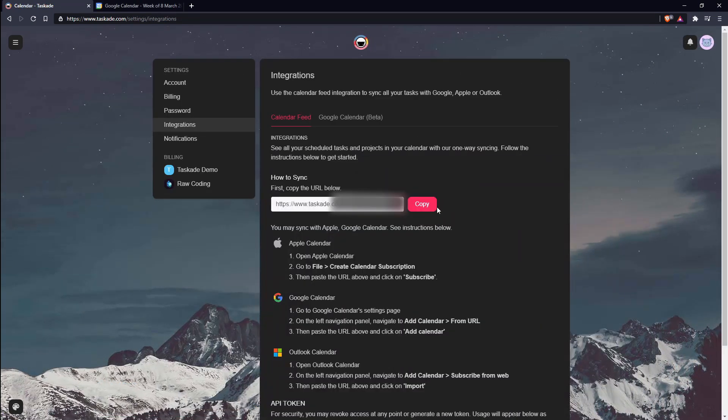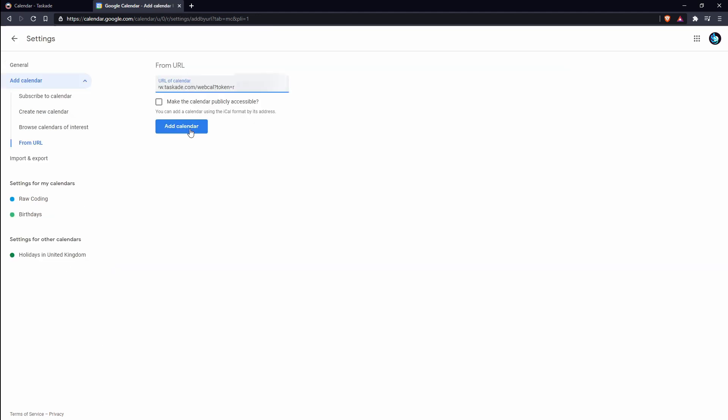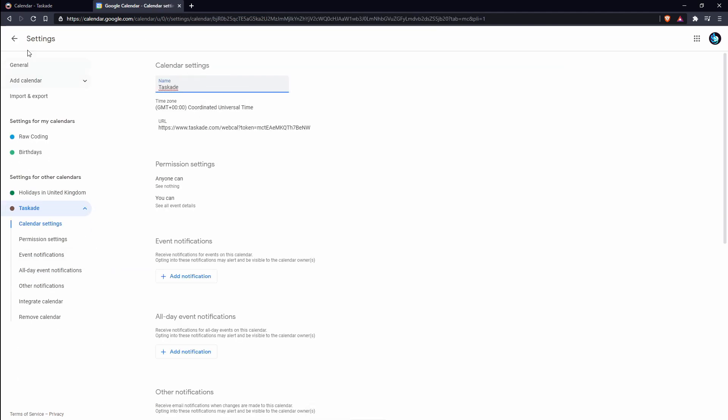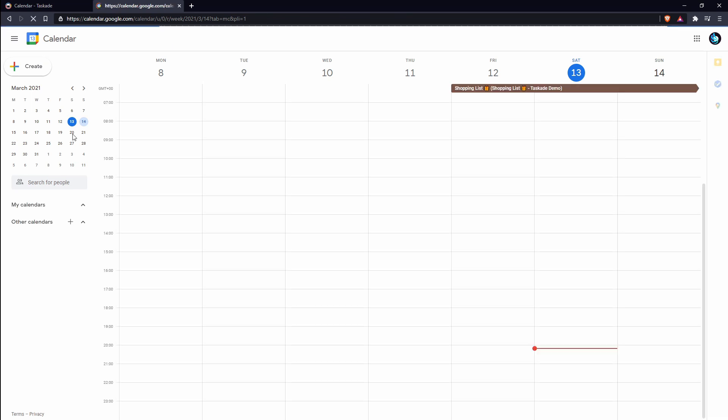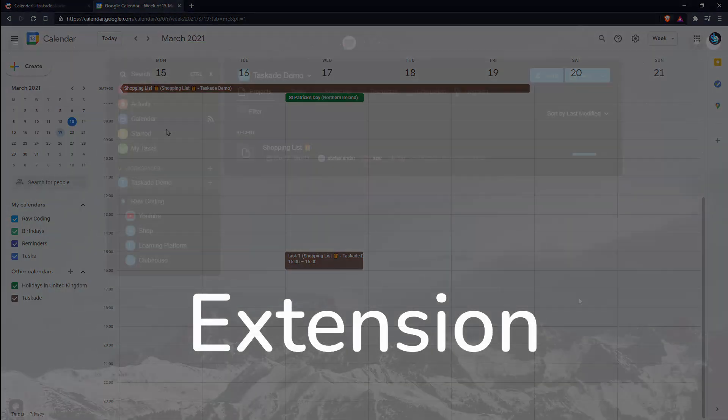Taskade gives you the option to synchronize with your Apple, Google, or Outlook calendar. The process is straightforward. You copy a link, you paste it into the options, and the calendar gets imported. If a task or project has been assigned due dates, they will appear in your calendar.